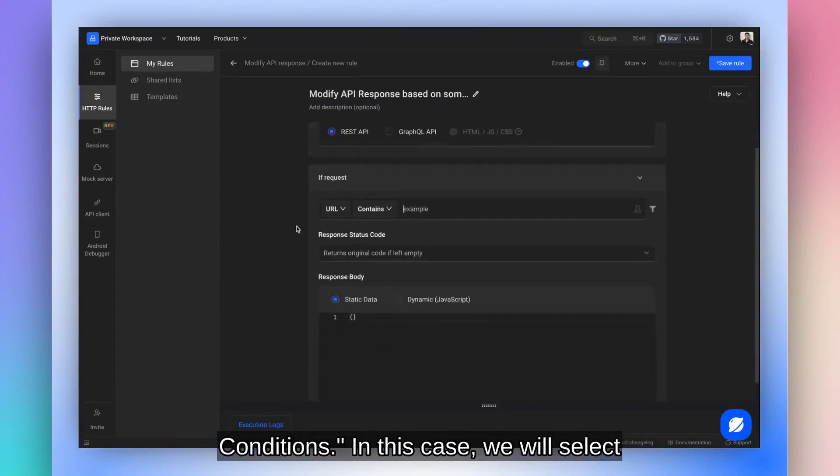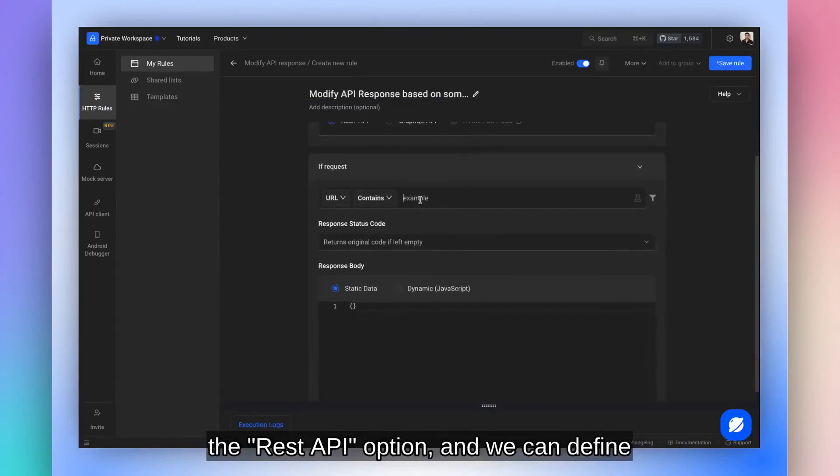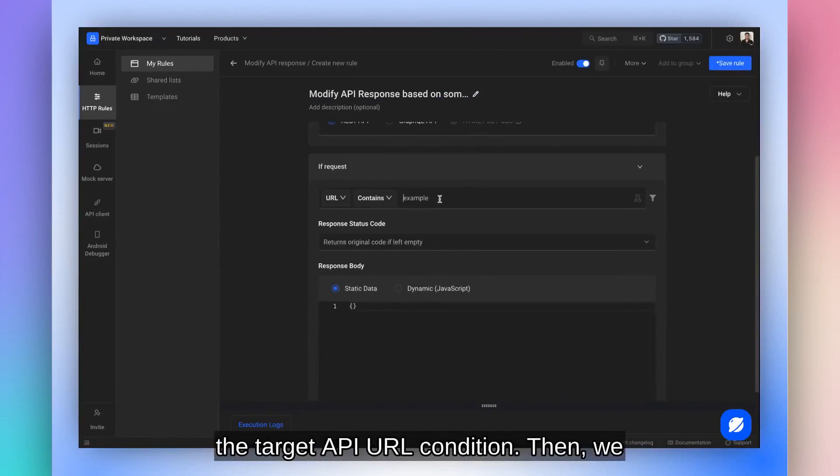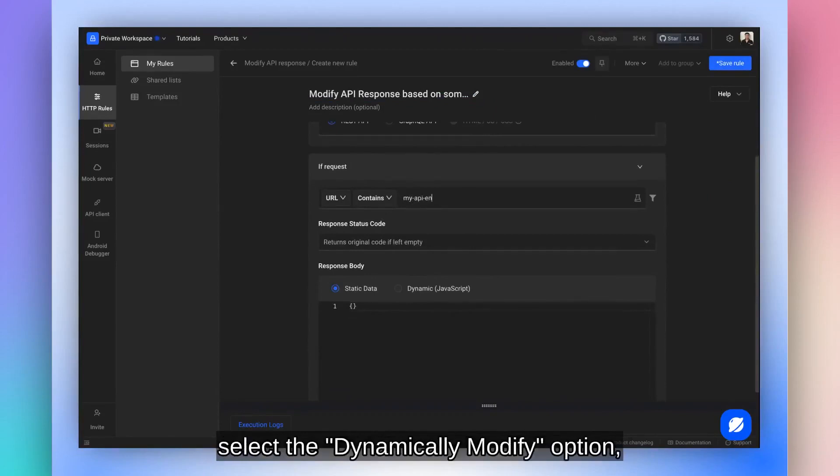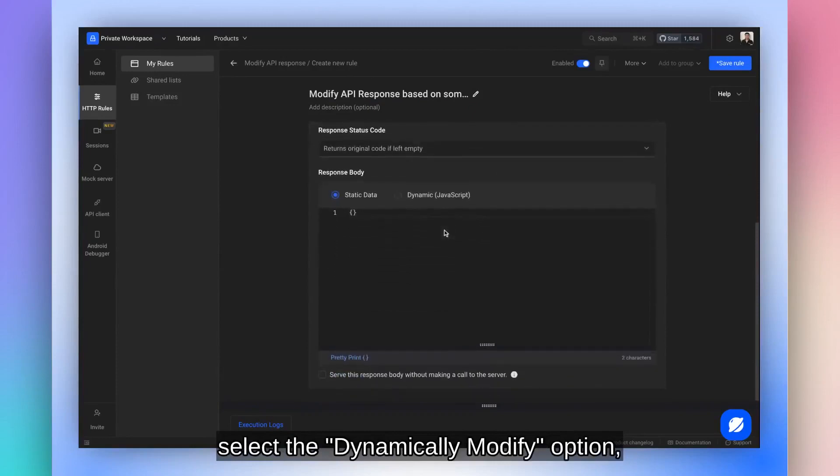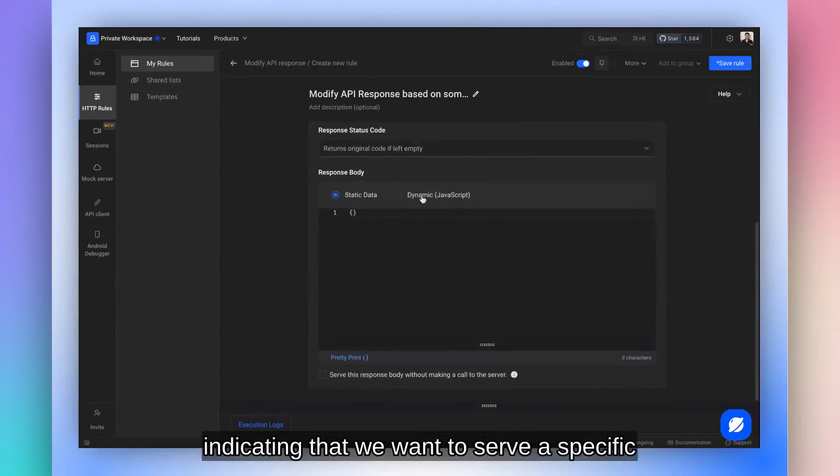In this case, we will select the REST API option, and we can define the target API URL condition. Then, we select the dynamically modified option indicating that we want to serve a specific response based on a condition.